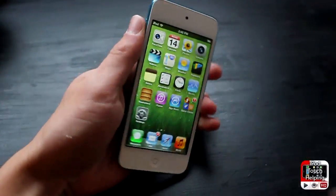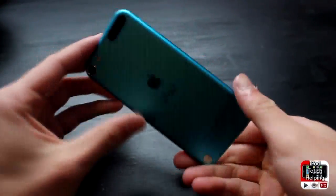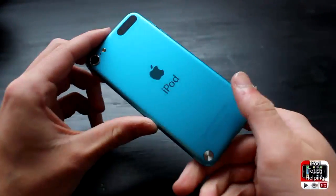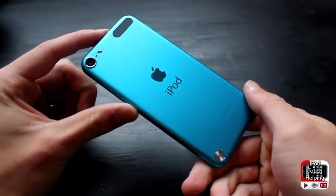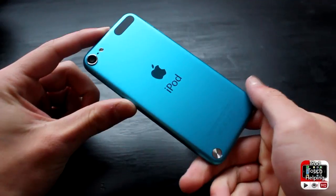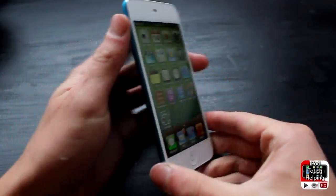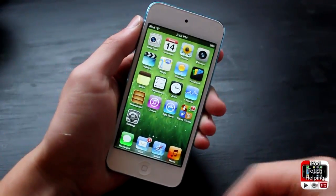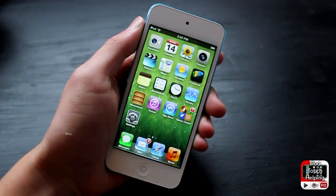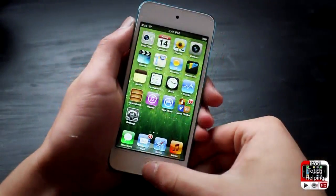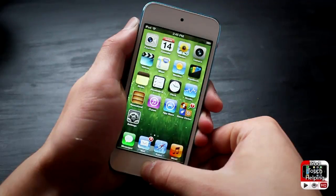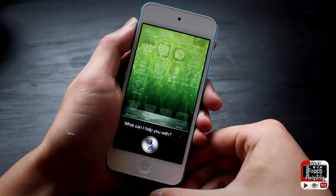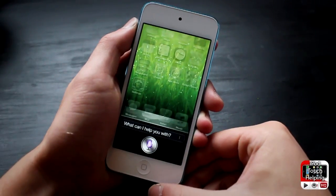Hey, what's up guys, iPod touch help here. In today's video I'm going to be doing a demonstration of Siri on the iPod touch fifth generation, as you guys can tell. So let's get right on into this.